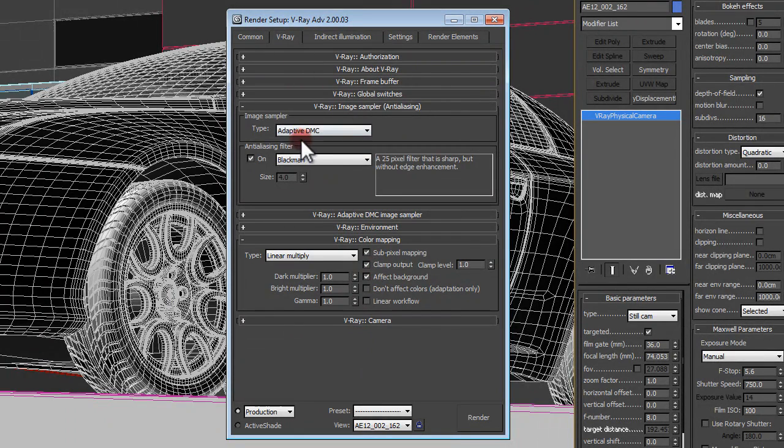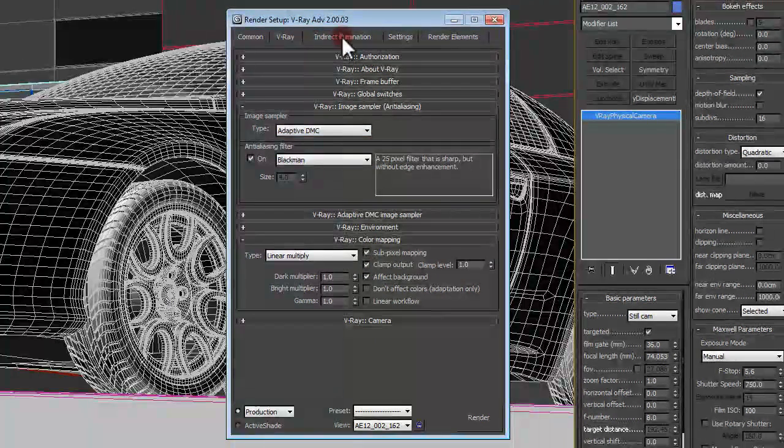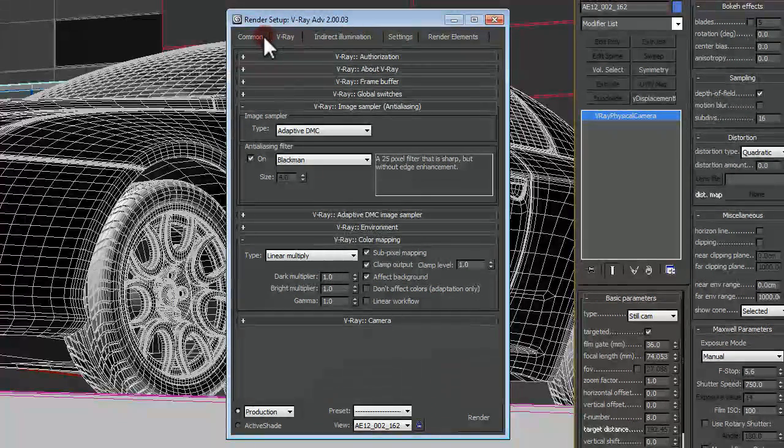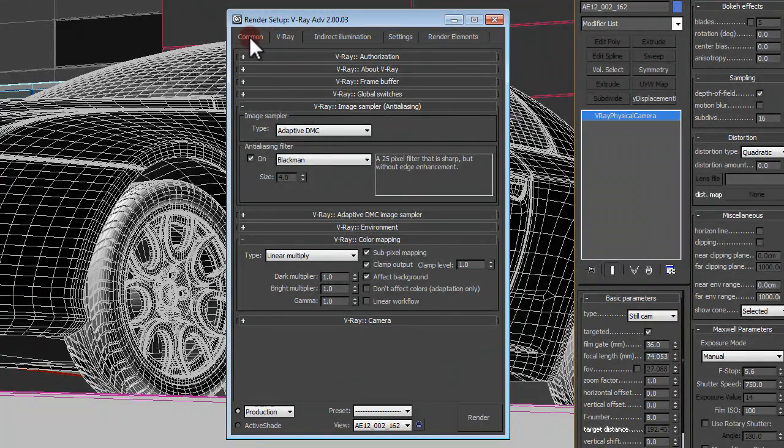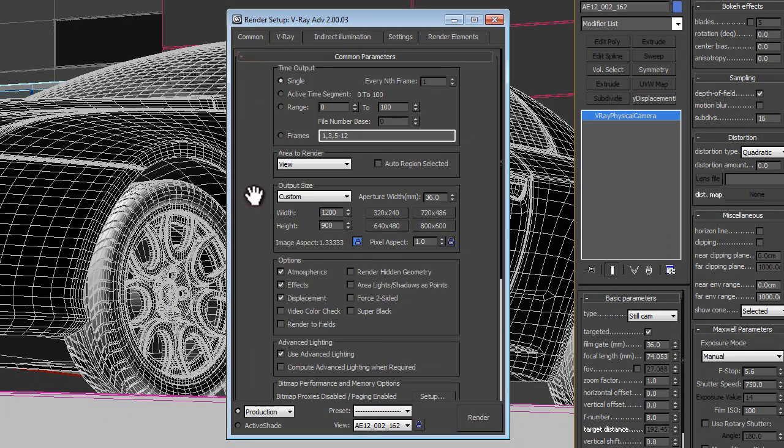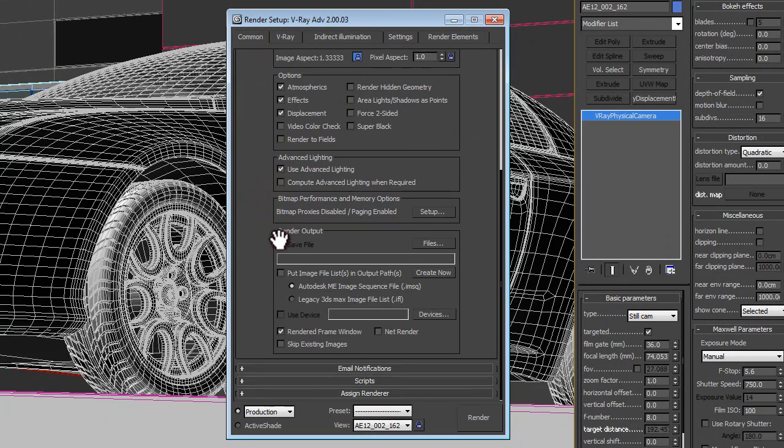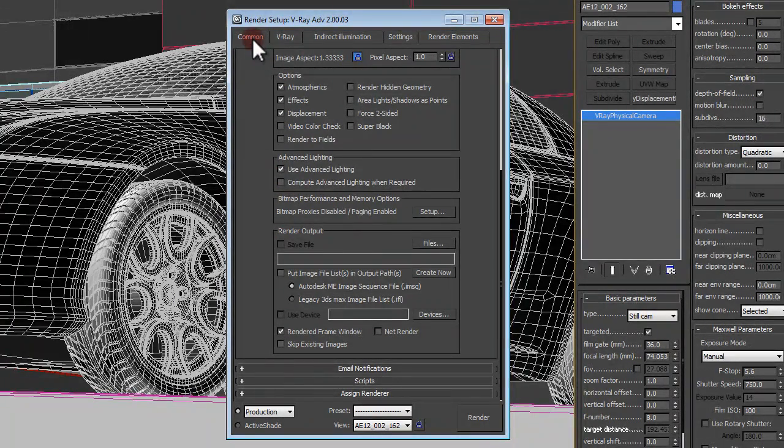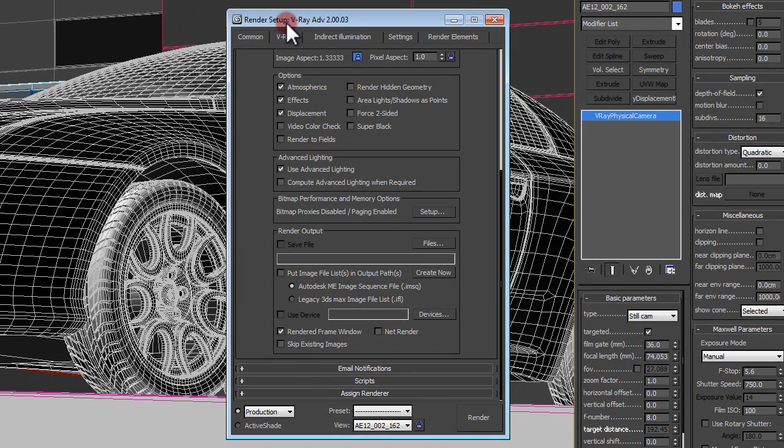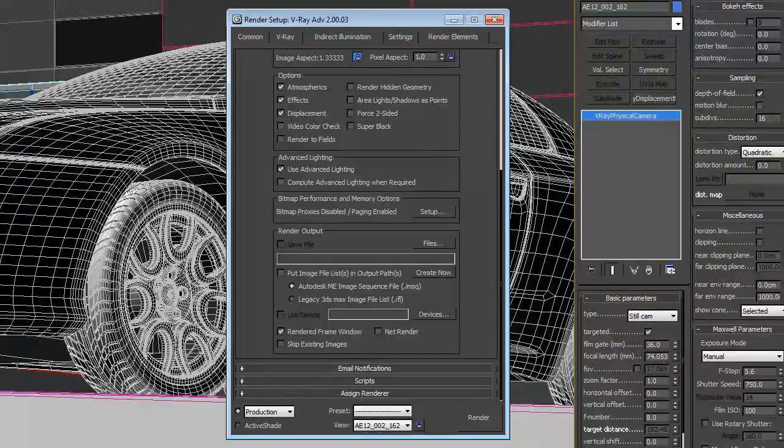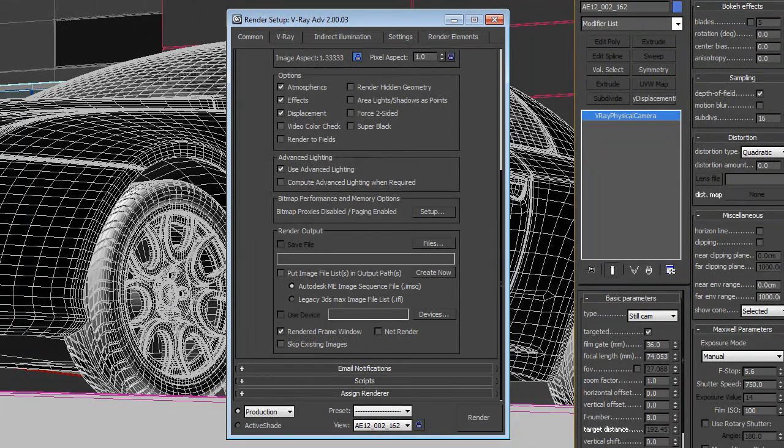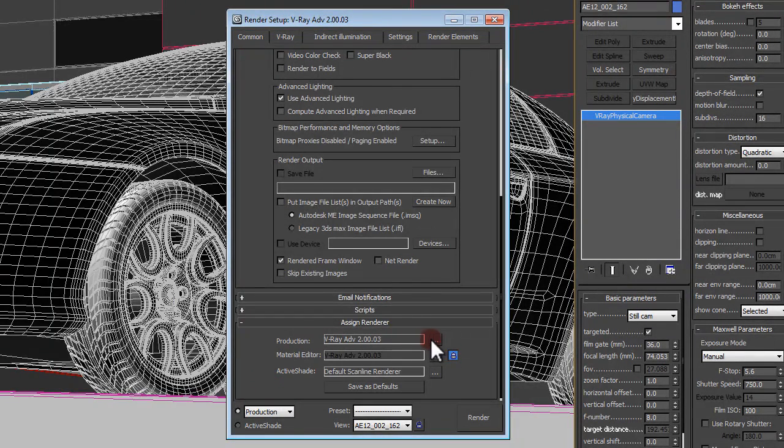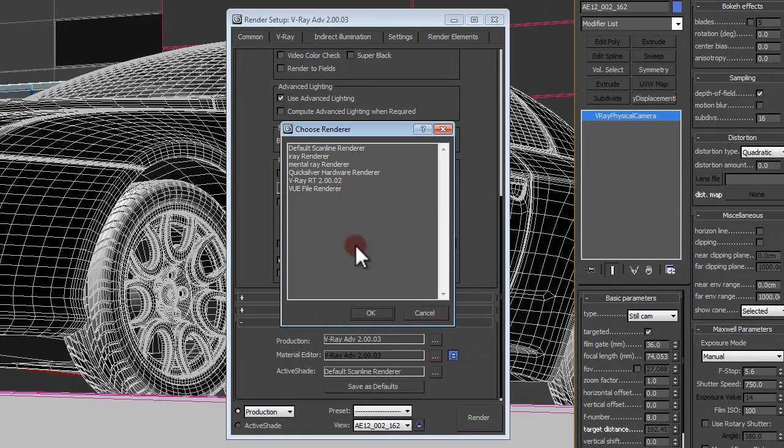As far as my image sampling, my indirect illumination, and then my settings, all of those are going to be different from what they currently are. The way to strip this out is to come into your common tab under your render setup, which F10 is the shortcut key, and you can come in and go to your assigned renderer.